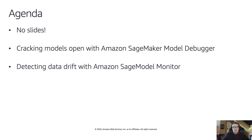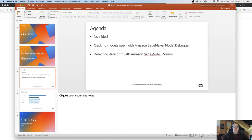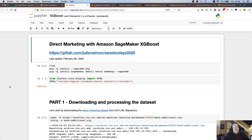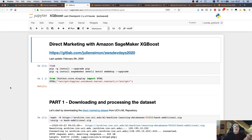Let's jump straight into the notebook. This notebook is available on GitLab and here I'm going to use the XGBoost algorithm to build a classification model on the direct marketing dataset. I'm not going to dive too deep on the dataset and the problem we're trying to solve — I'm actually going deeper into this in the next session which is more focused on performance and accuracy.